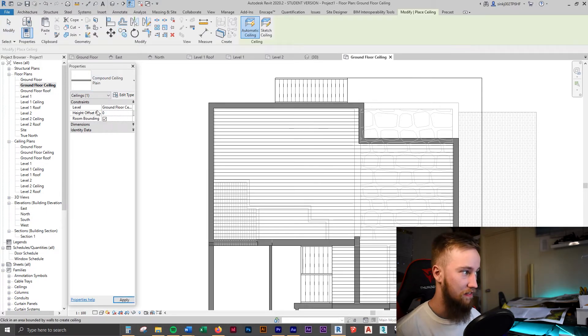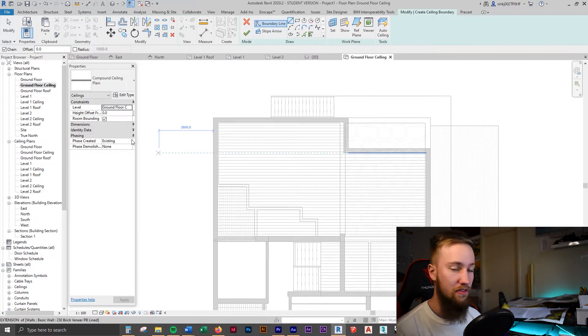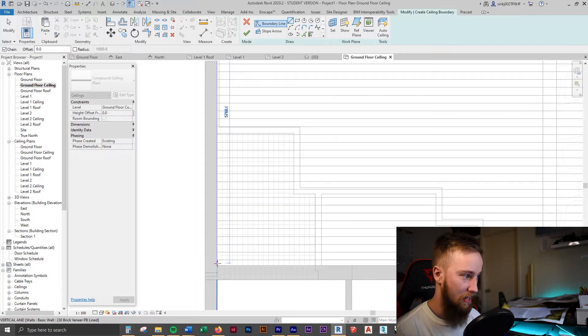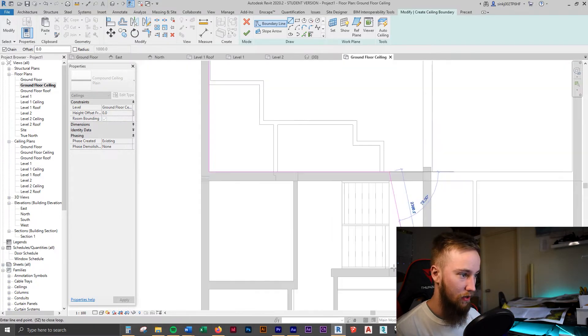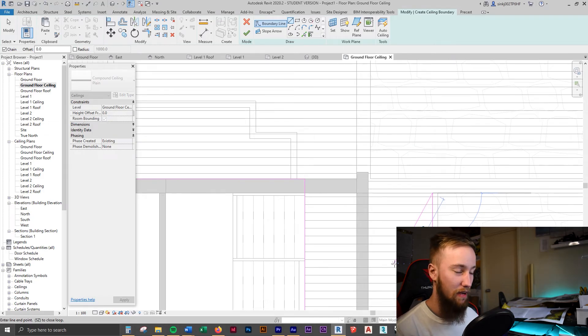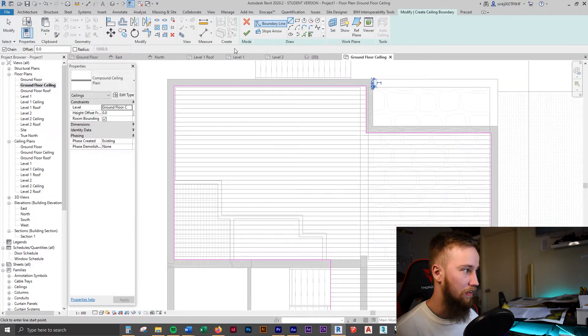If we hit ceiling, we're not going to offset from the ground floor ceiling plan, because if we move the level it will move all our ceilings in the model instead of having to change each ceiling height individually. That's the reason why we use levels instead of just using a height offset — it's much easier in the long run, and service consultants or structural engineers can just change a level instead of every single ceiling. So we change that to zero, set phase to existing, and sketch in our ceiling.